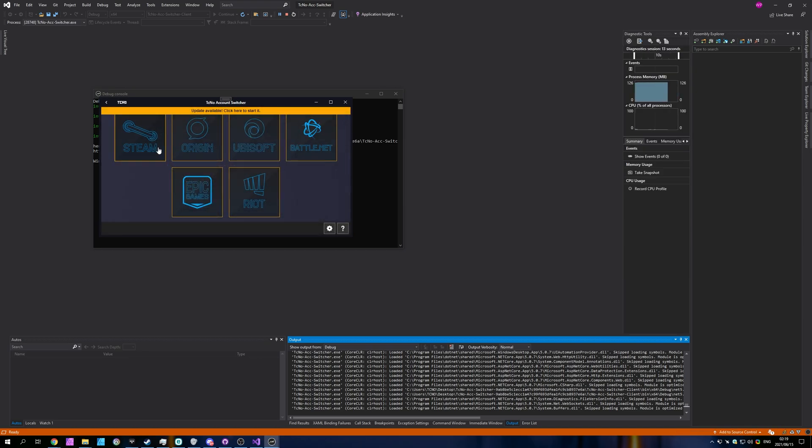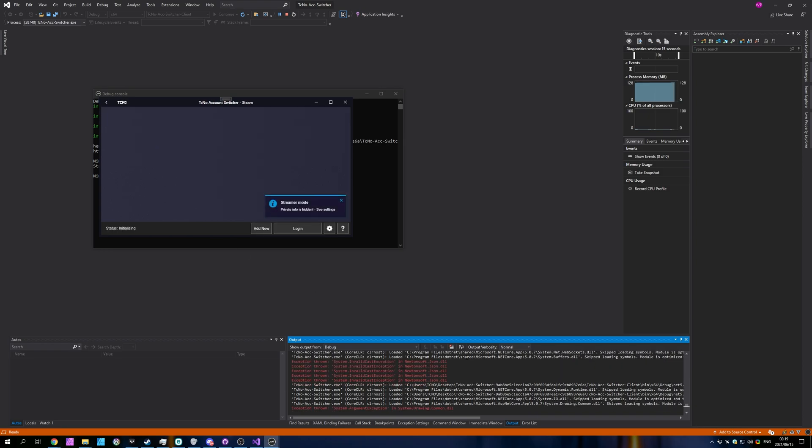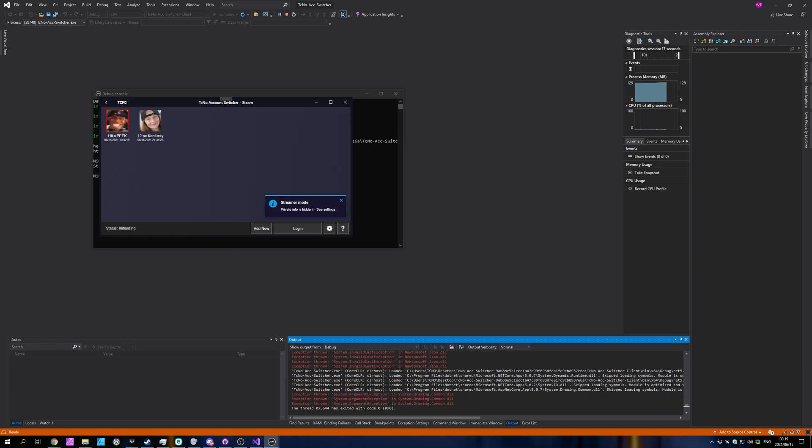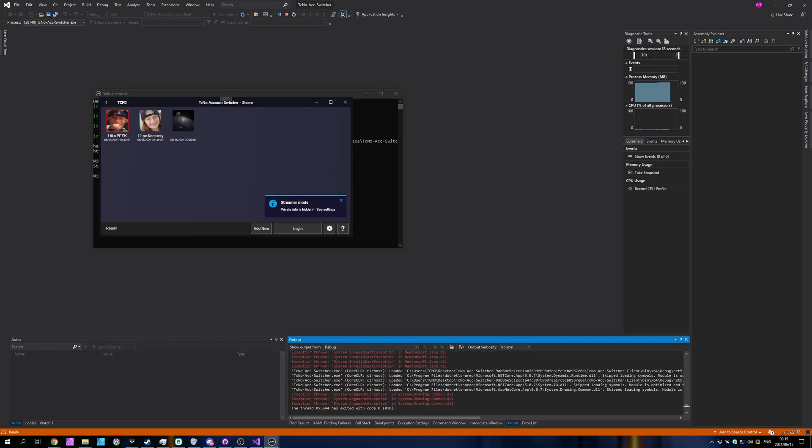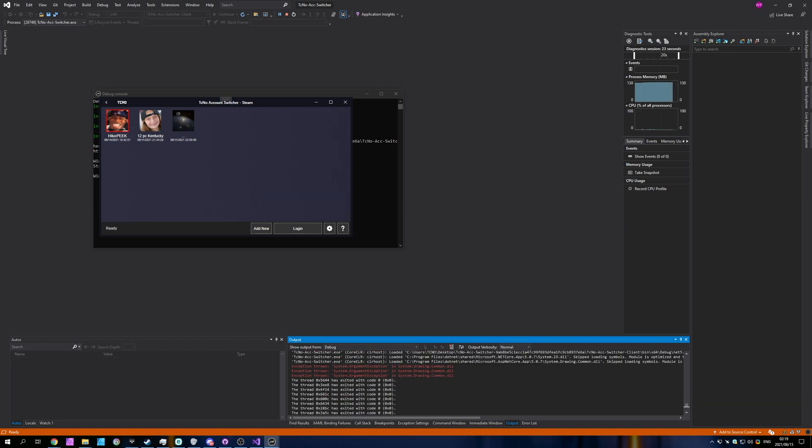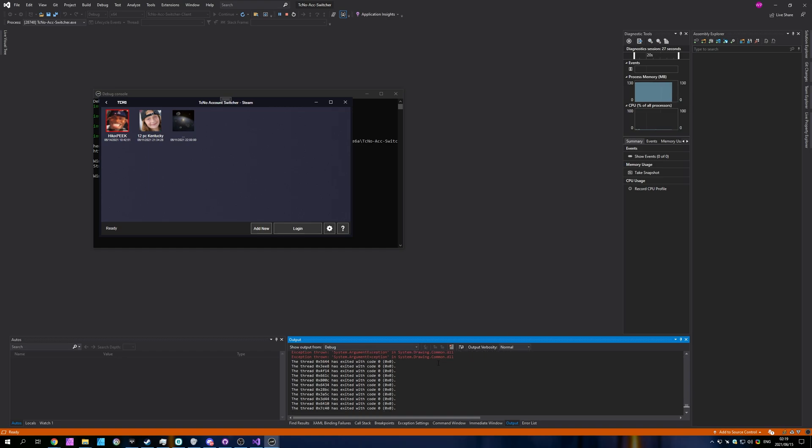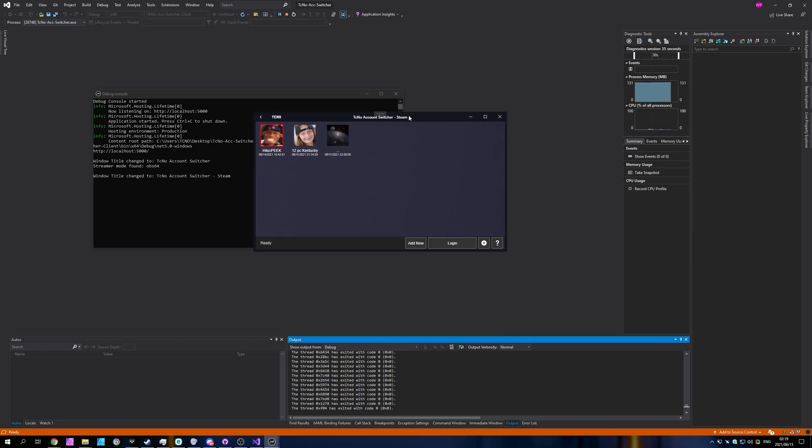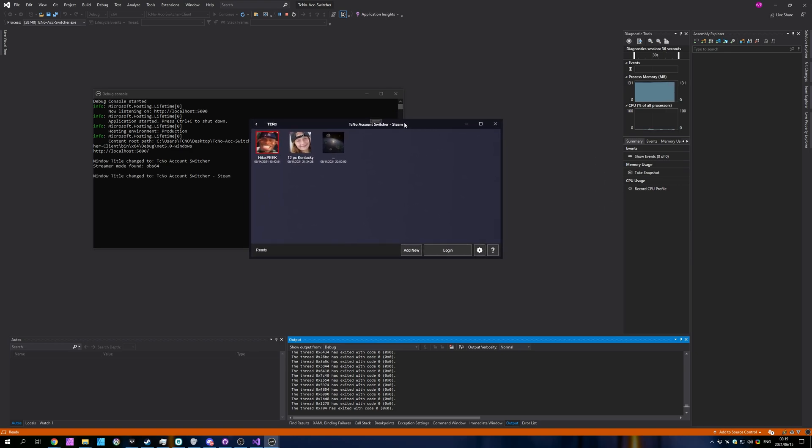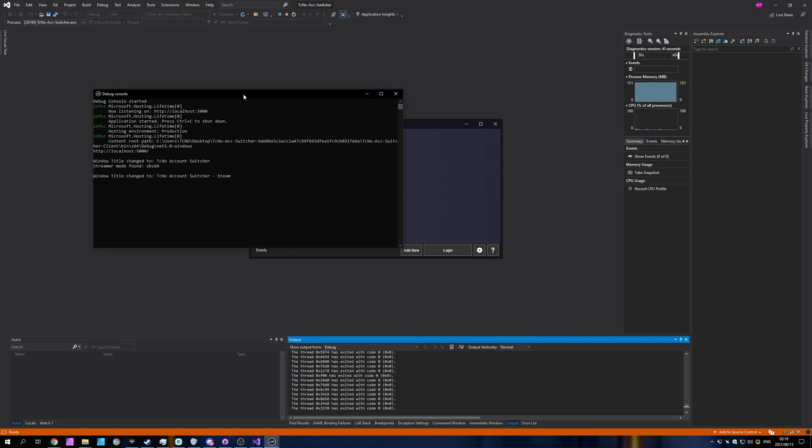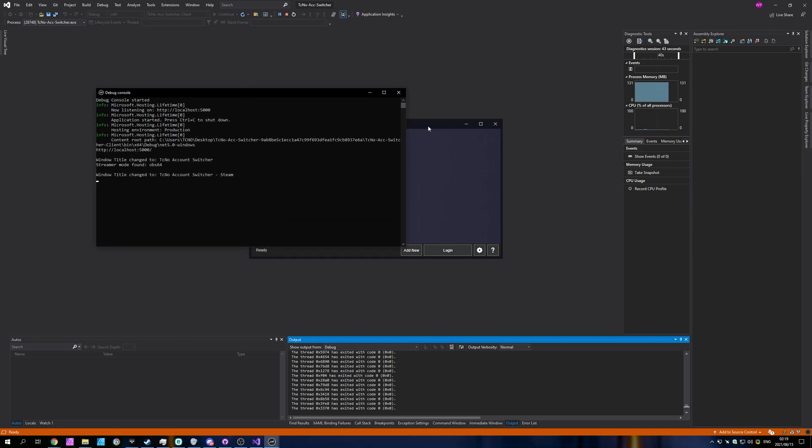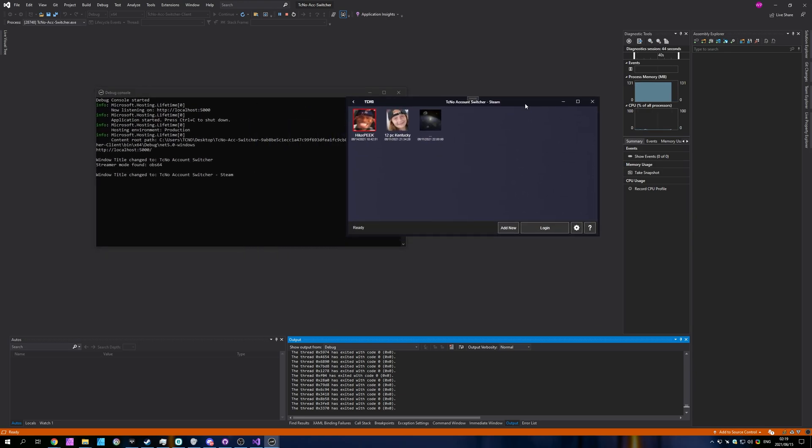But anyways, if I go ahead and click on a platform, you'll see something in the output console over here. Exception thrown system invalid cast exception in newtonsoft.json, and exception thrown system.argument exception in systemdrawingcommon.dll. However, there wasn't an error in the client over here, which is C-sharp WPF with just a single WebView2 component on it, and the Blazor server here in the background, two separate programs, didn't throw an error anywhere.